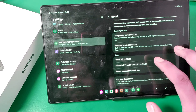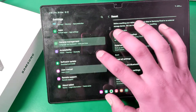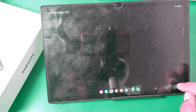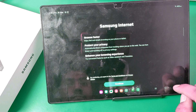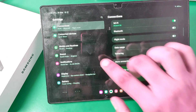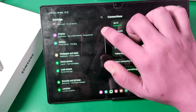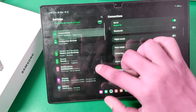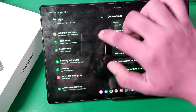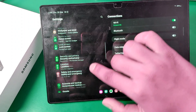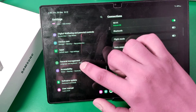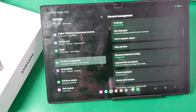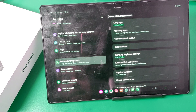First, we have to go to the Settings option. Swipe down and you can see General Settings — here it is called General Management.